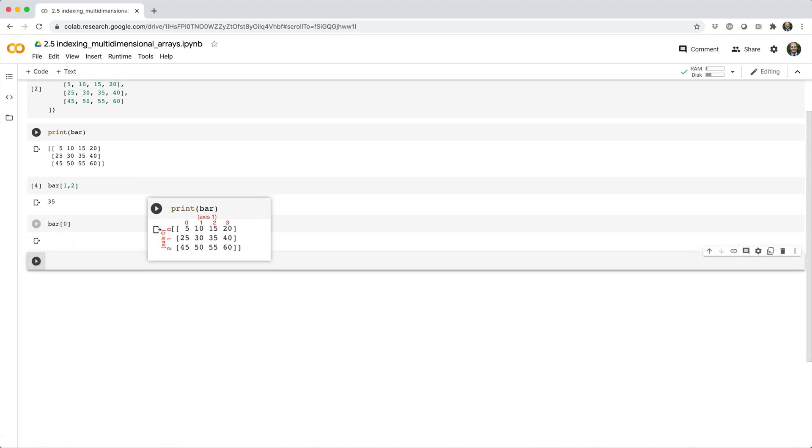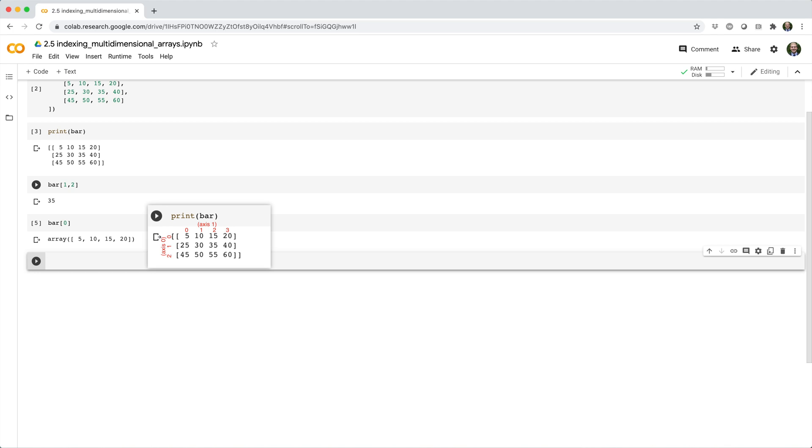Remember, bar can be interpreted as an array of arrays, so the first element of bar is just a 1D array.